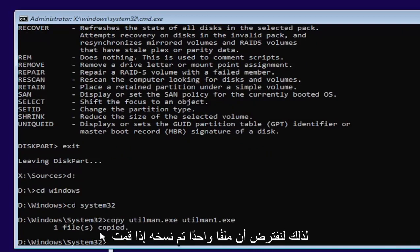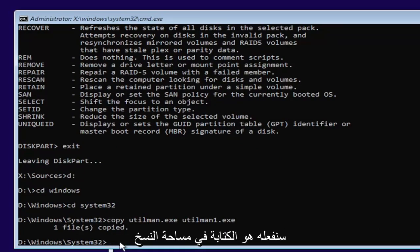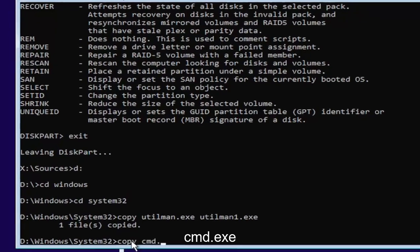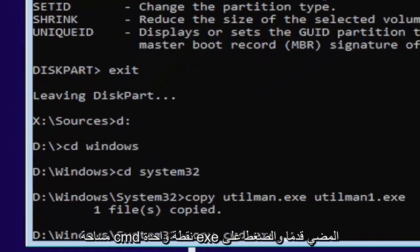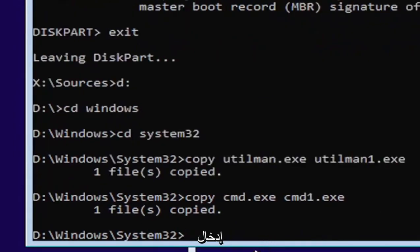So it's one file copied if you did it correctly. Next thing we're going to do is type in copy, space, C-M-D dot E-X-E, space, C-M-D one dot E-X-E. Go ahead and hit enter. Should also come back with one file copied.